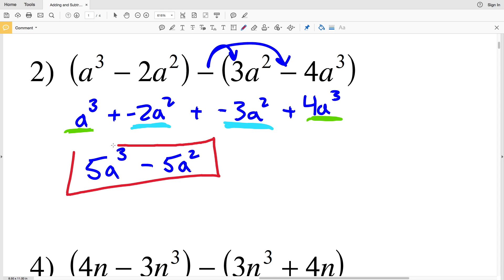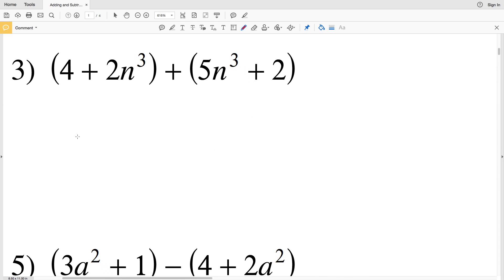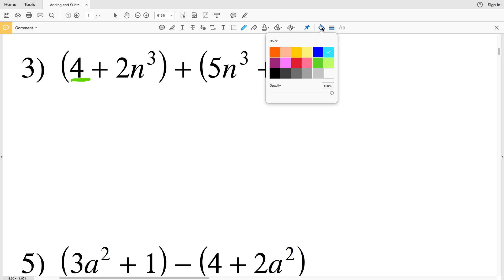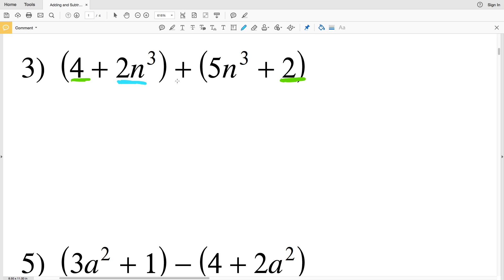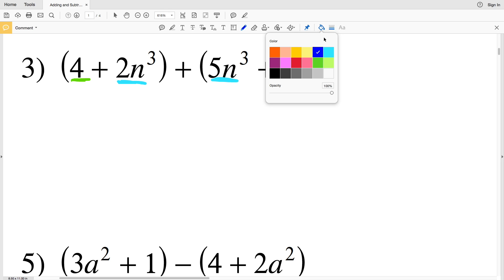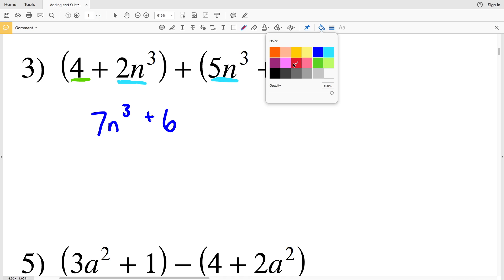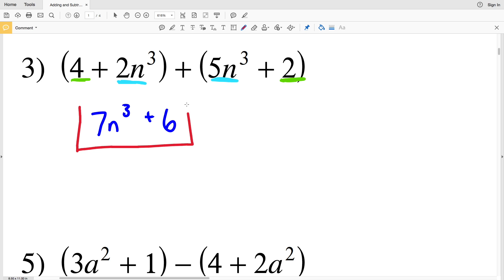For number 3 it's all addition so we don't have to worry about distributing a negative. Our similar terms are two constants — a 4 and a 2 — and two n cubed terms: 2n cubed and 5n cubed. Combining those gives 7n cubed, and 4 plus 2 is 6. So the answer for number 3 is 7n cubed plus 6.